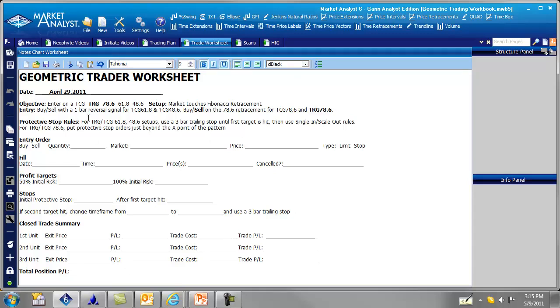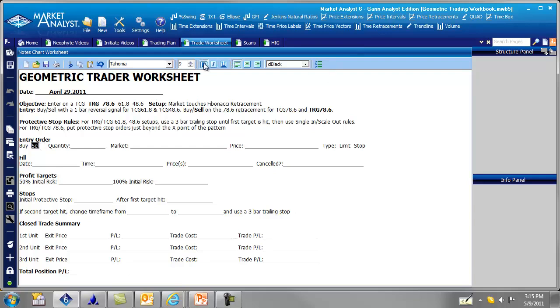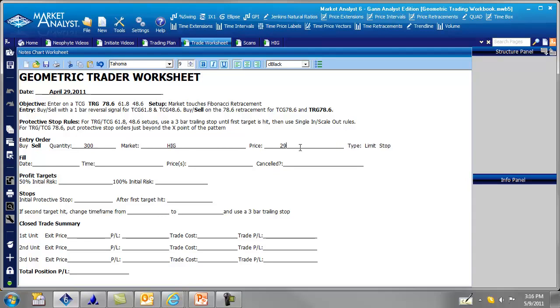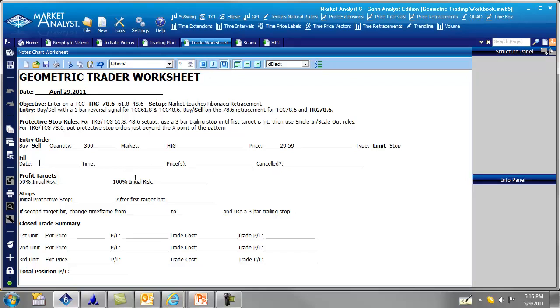Then it says the protective stop rules. What we're going to do is put the protective stop just beyond the X point of the pattern. So here's our orders. We're going to be a seller. Bold. 300 shares of HIG. And the price was 29.59. And it's going to be on a limit order. So highlight that.